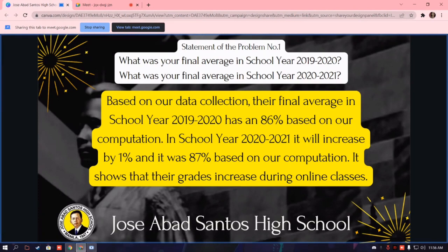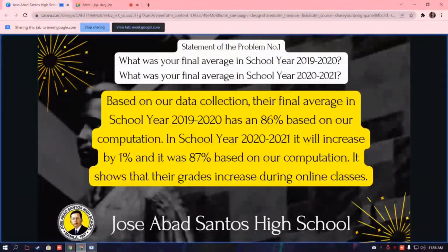In statement of the problem number one, it shows that the impact of online learning on the academic performance of senior high school students is positive, because it increased their grades during online classes and they are maintaining their performance.